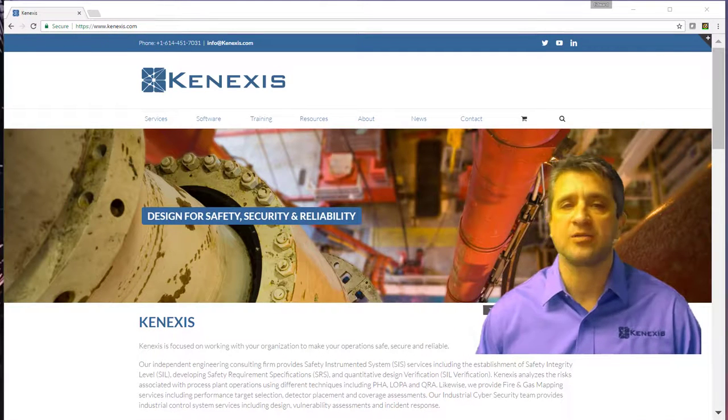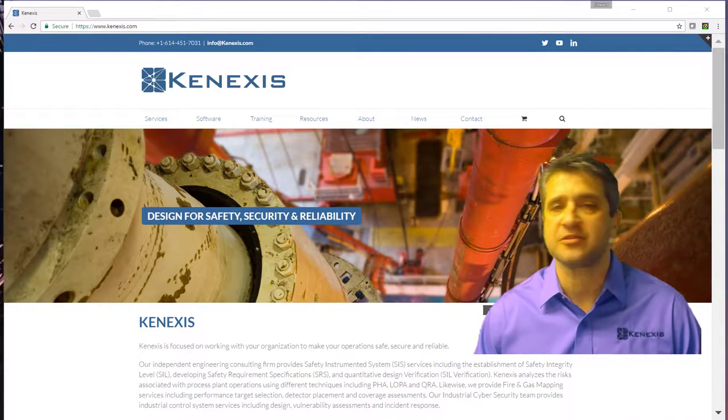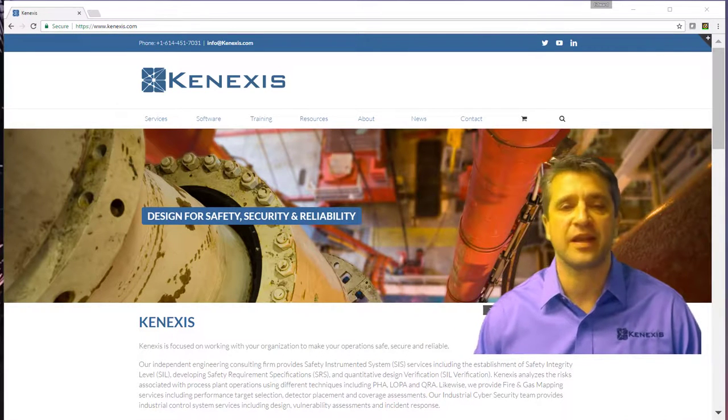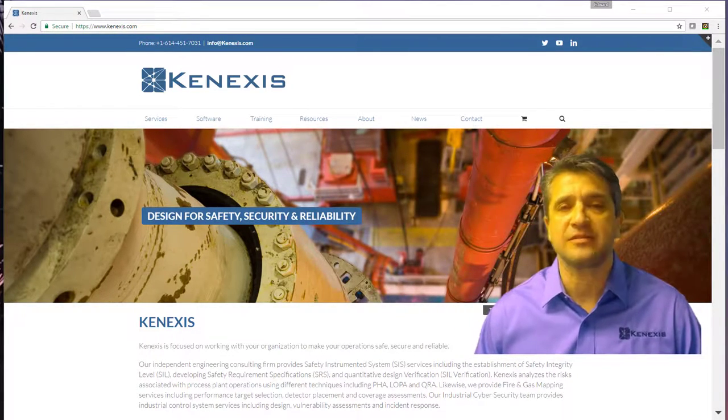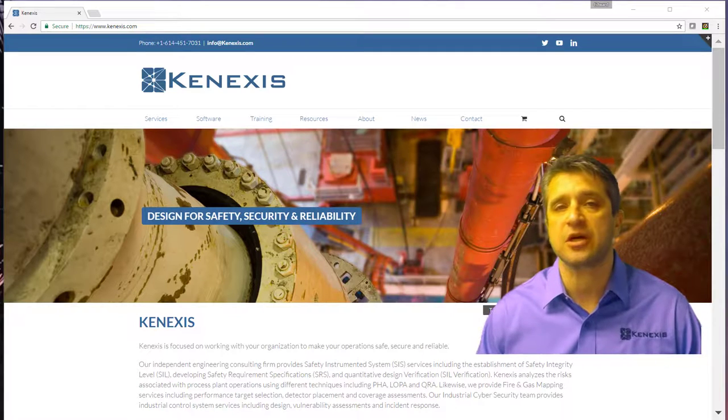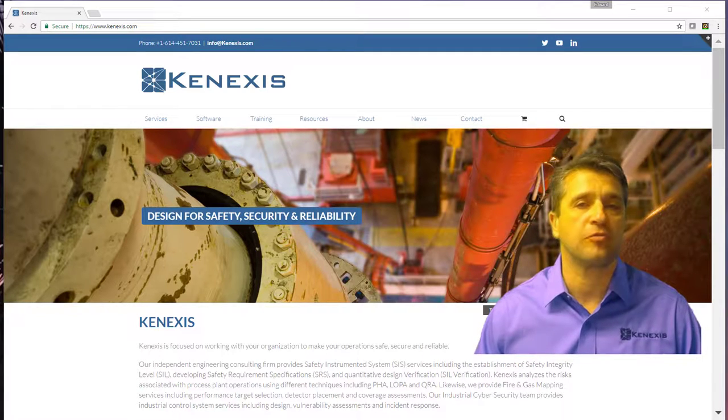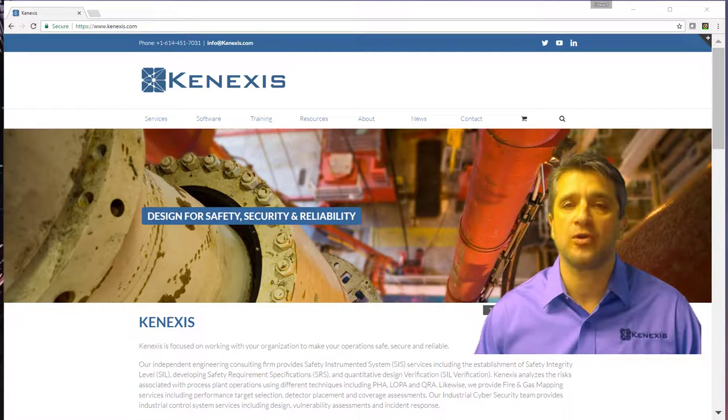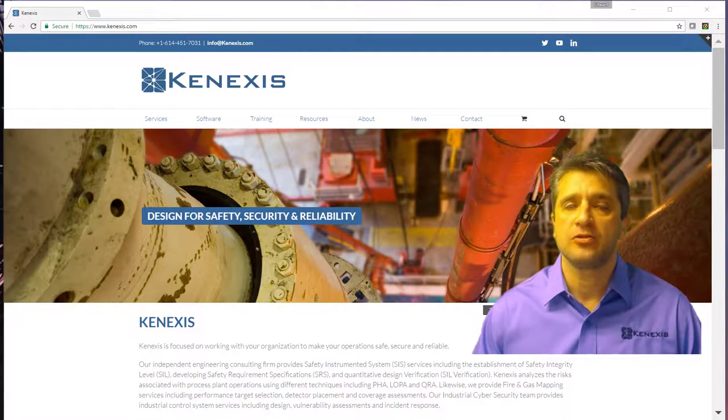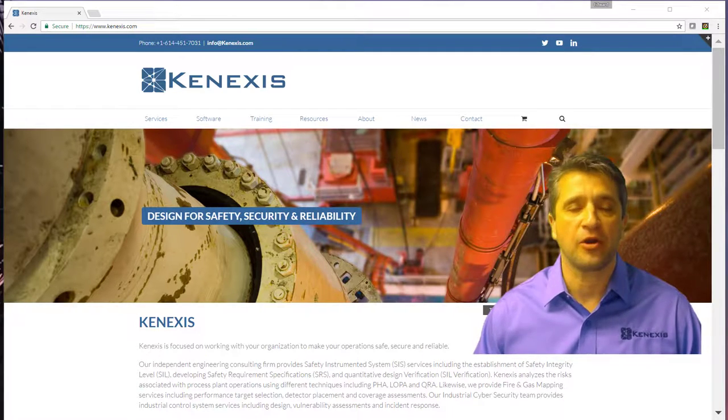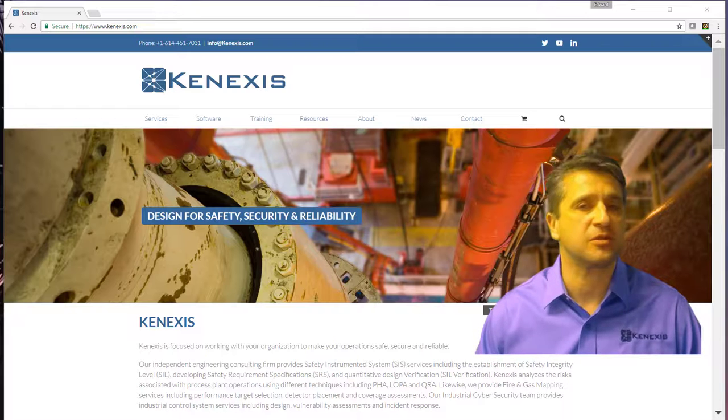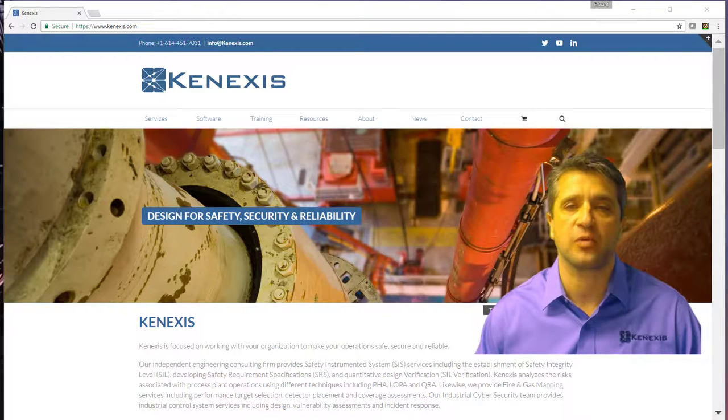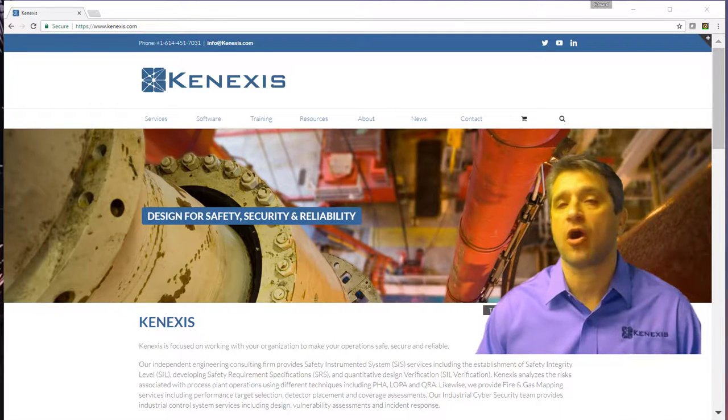Hi, I'm Ed Marzell, President and CEO of Connexus, and today I would like to give you an introduction and overview to our new tool, our new addition to the Connexus Instrumented Safeguard Suite called Arbor.